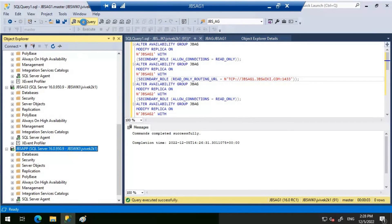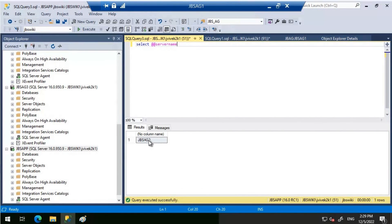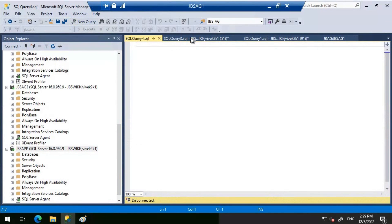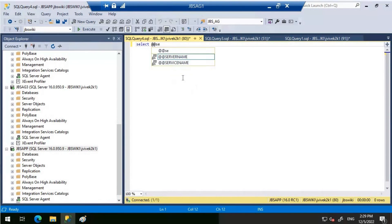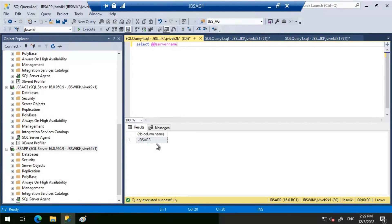We are connected. In a new query window, running SELECT @@SERVERNAME shows we're connected to JBS-AG2. JBS-AG1 is the primary replica, and using the ApplicationIntent switch routed us to a secondary. Connecting one more time and checking the server name, this time it's JBS-AG3. The first connection resulted in JBS-AG2 and the second in JBS-AG3. This demonstrates the read-only routing list and the load balancing that comes with it.